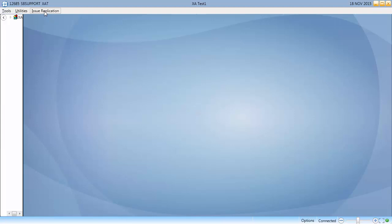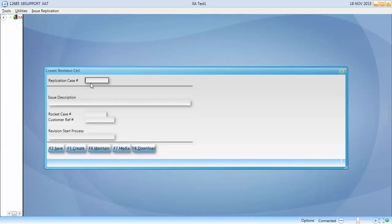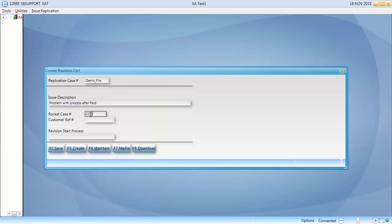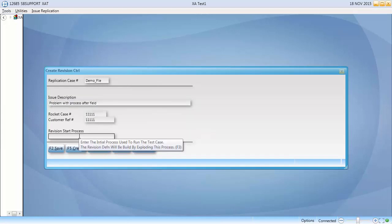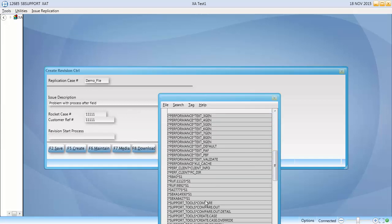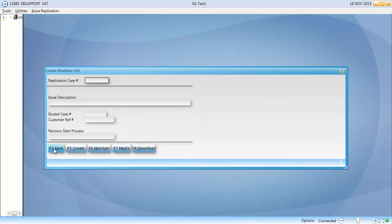Enter your information, and enter the start process for your replication case. This might be an input screen. Click F2, and the revision control record is updated with your start process.